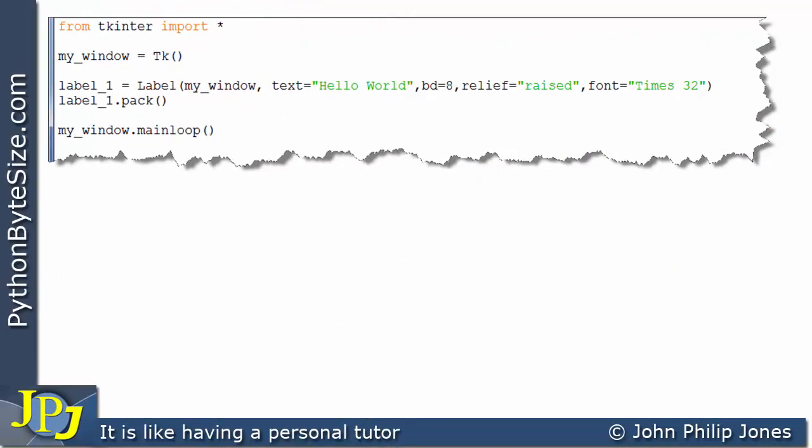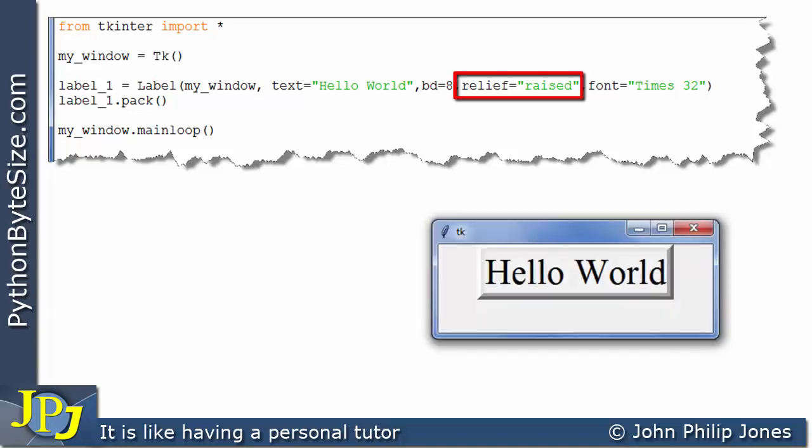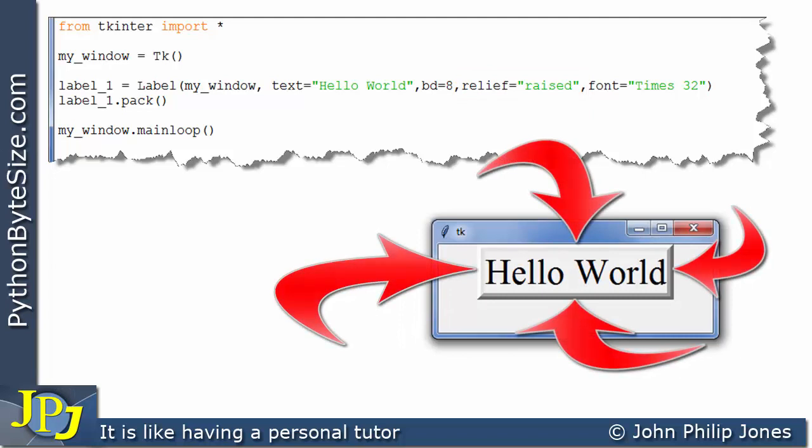I've taken the last program and changed it here. It used to say relief is assigned solid, and now it says relief is assigned raised. When this program executes, you can see the border of the label has a raised look, as if it's been raised off the window behind.